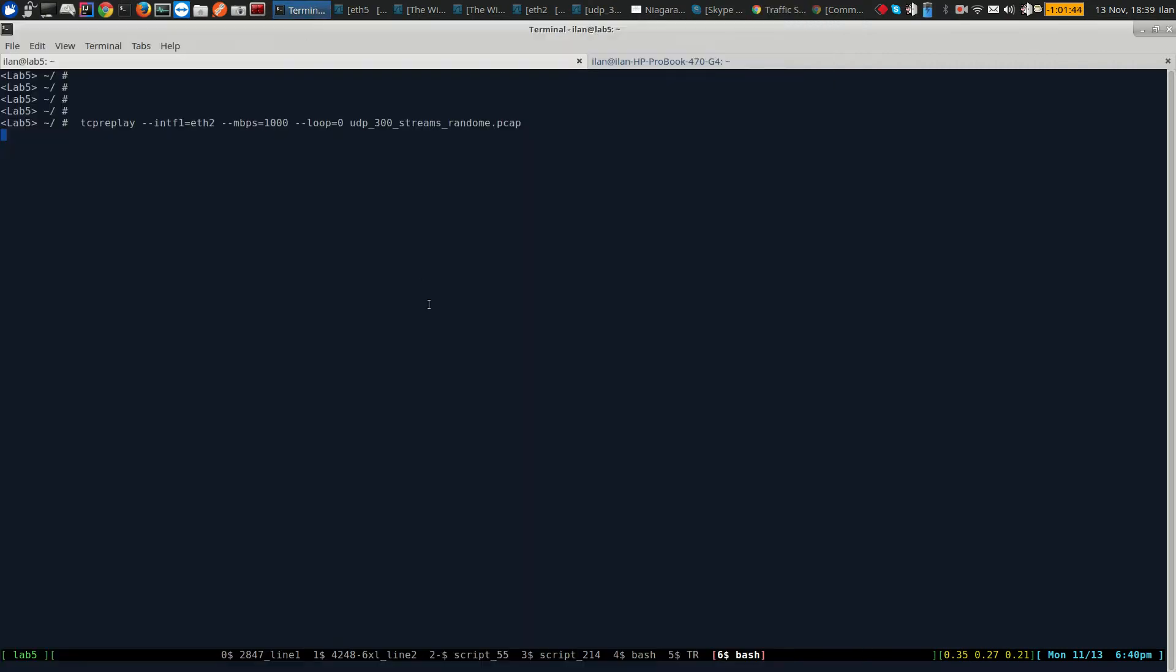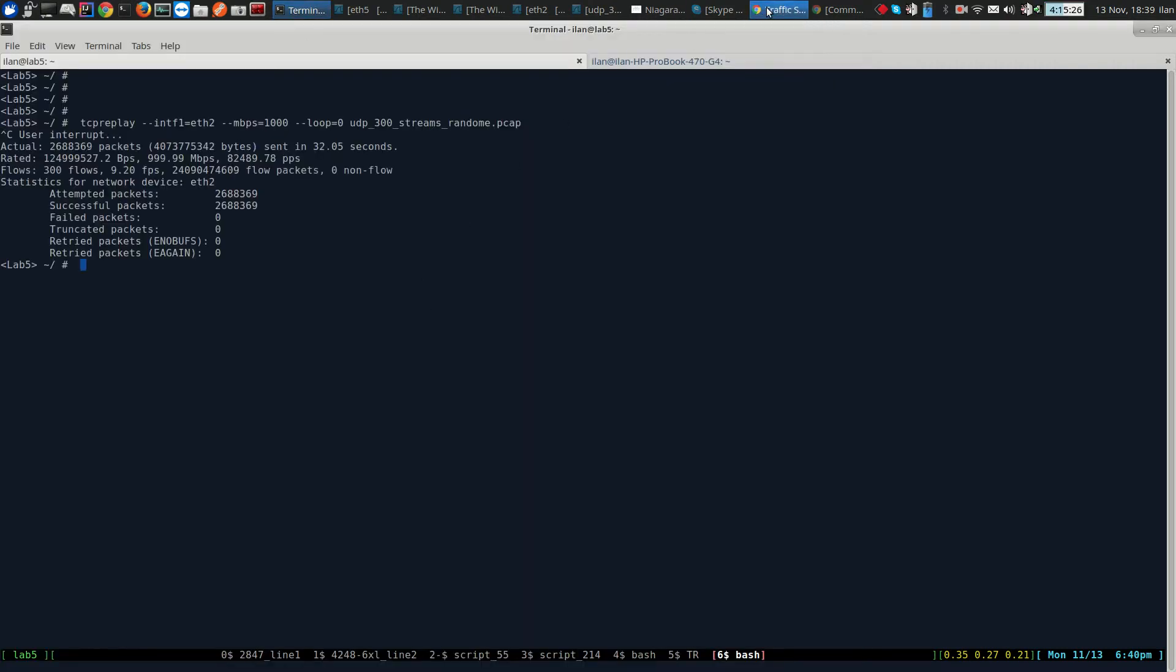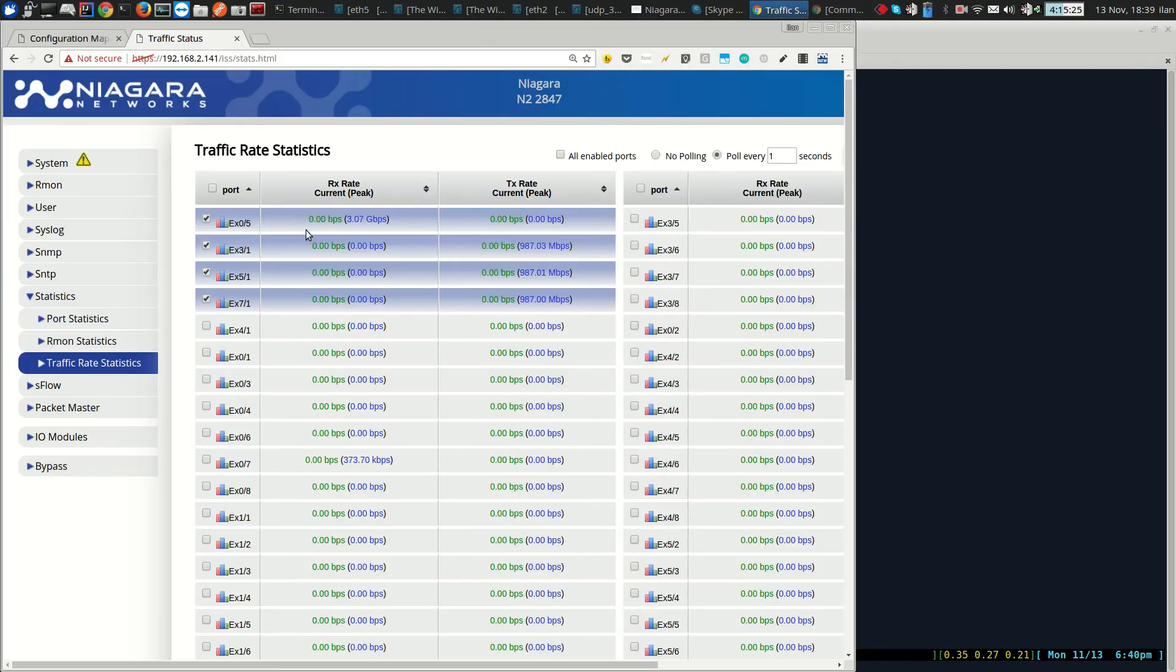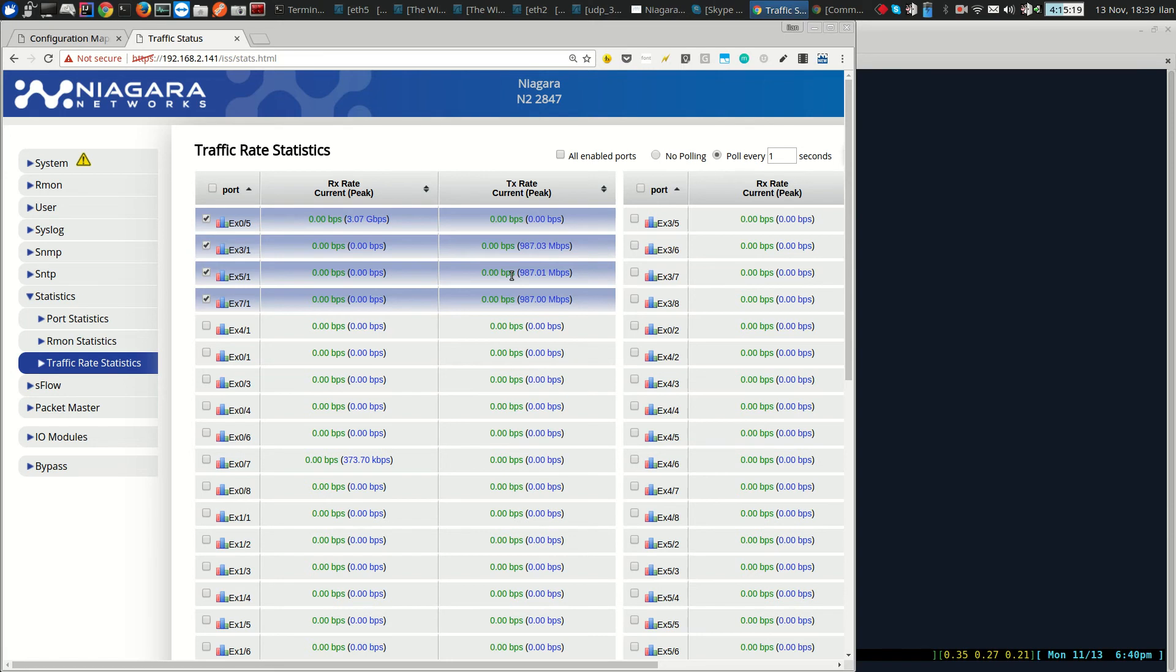So if we go and stop the traffic, go back and check the status, it's all 0 so there is no traffic. This is how load balancing can be configured and verified. Thank you.